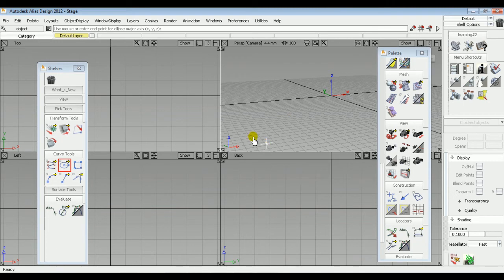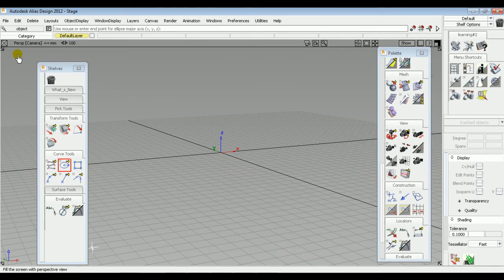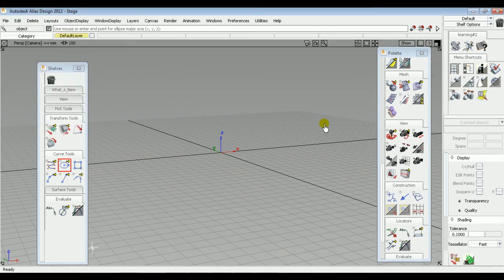You can see that there are four windows displayed by default, meaning you have four working environments, which gives you a better view for a 3D object. If you want to work with any one environment at a time, you can change the display by selecting the required option from the Layouts tab. For example, selecting the Perspective option maximizes the Perspective window, and you can minimize it again from the Layouts tab or by clicking the button at the top right of the Perspective window.